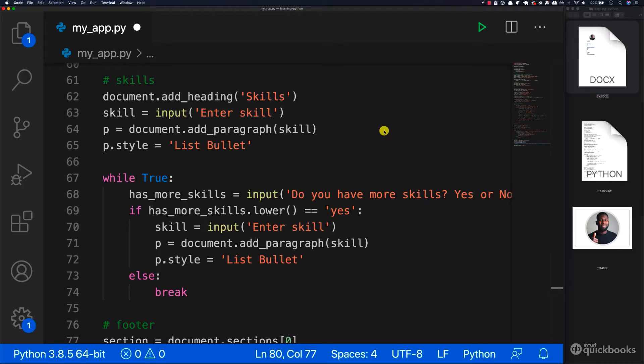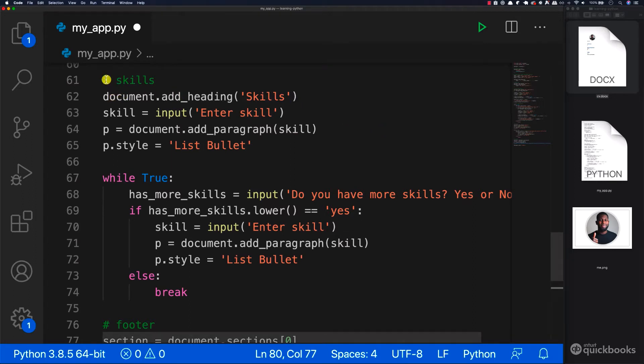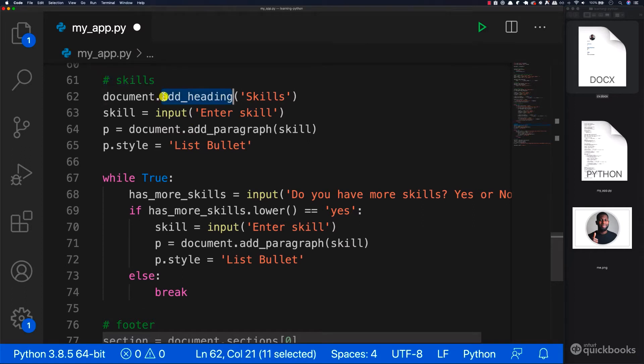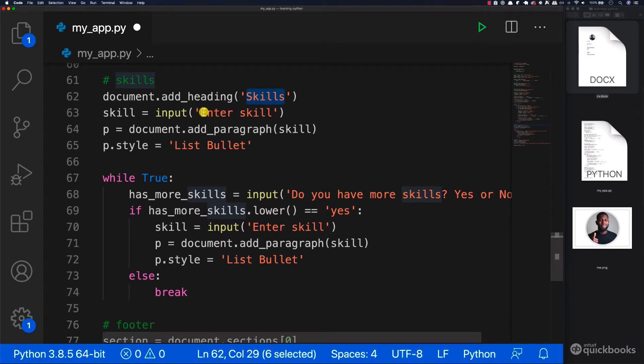The solution for the exercise that I've set up for you is as follows. So we have the skills comment right here to keep things tidy. Then we have the heading and we've called skills. Again, you can name this whatever you want.